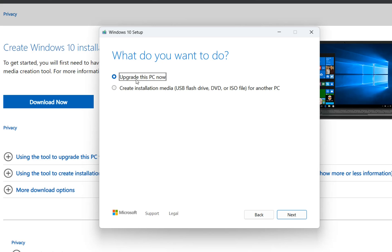In our case we want to upgrade this PC now so we click over upgrade this PC now and then we click over next.